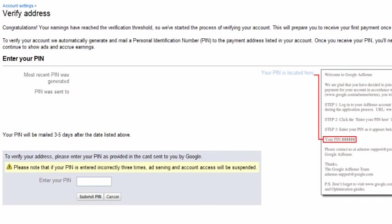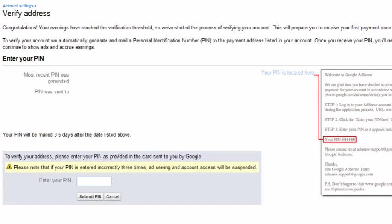To verify your mailing address, a postcard with a 6-digit PIN will be mailed to the address entered into your Google AdSense account. Once the postcard is received, you will need to log on to your AdSense account and enter the 6-digit PIN under Account Settings tab. This will verify your mailing address.